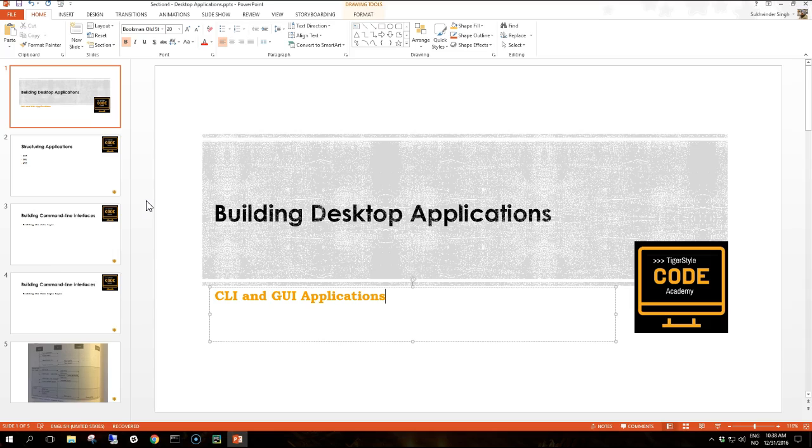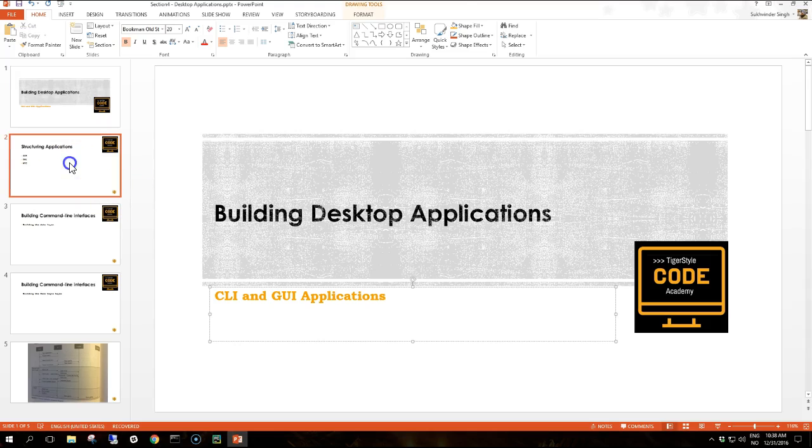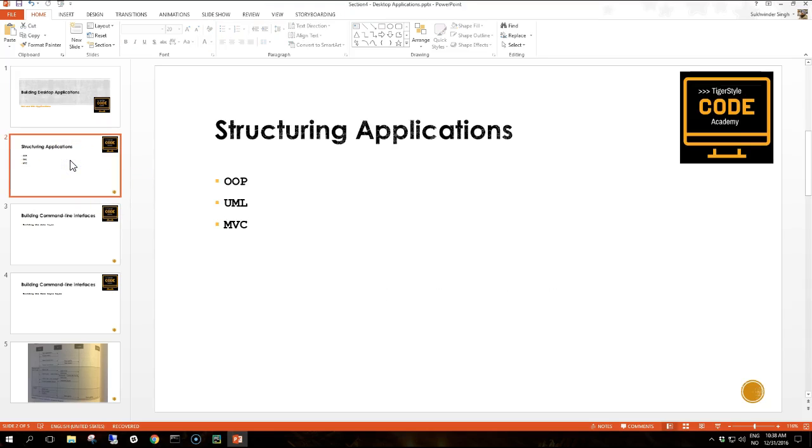We then incorporate extra GUI features and enhance the appearance of the interface using more Python module magic. Next we take a look at other GUI frameworks that offer even more powerful capabilities. Finally we look at how to support local configuration.